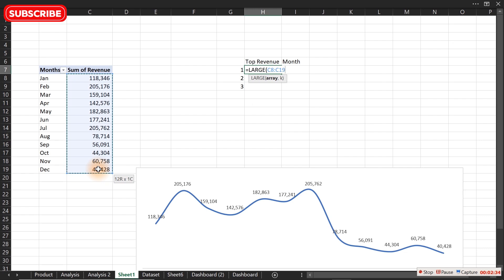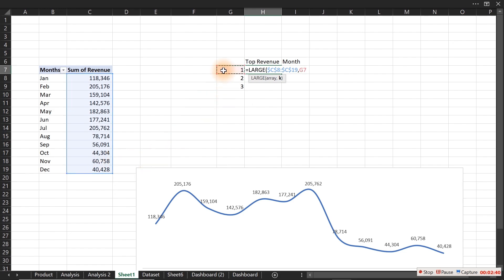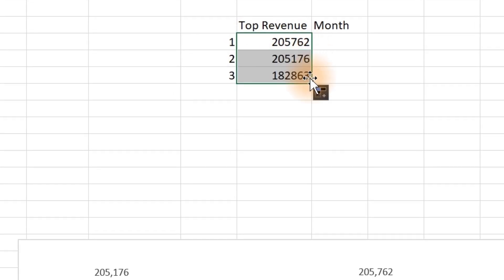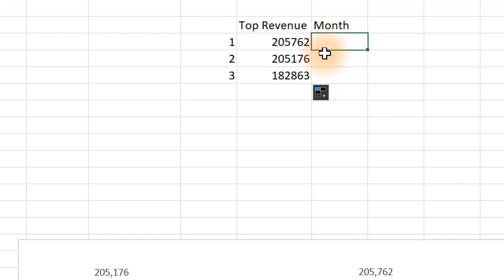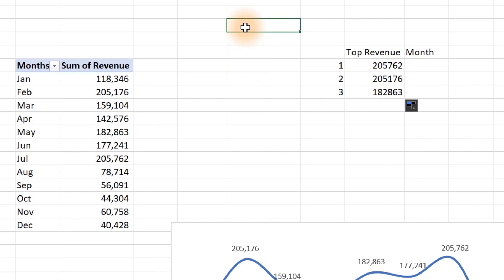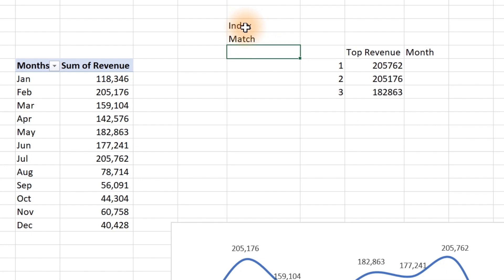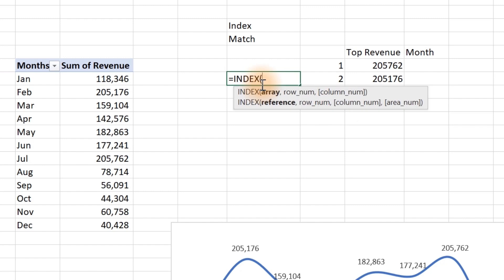Because we're going to copy this formula down, press F4 to lock the range, then comma and reference the rank position. Hit Enter and we have our top three revenue values. Now, to find which month generated each of those values, we'll use two functions: INDEX and MATCH. Let's first look at how the INDEX function works.